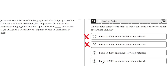Choice D — 'basic, comma, and 2009, comma, and online television network, comma' — is wrong because it doesn't include any semicolons, and semicolons are needed to separate the elements in a complex series. So D is incorrect, and the correct answer is C.